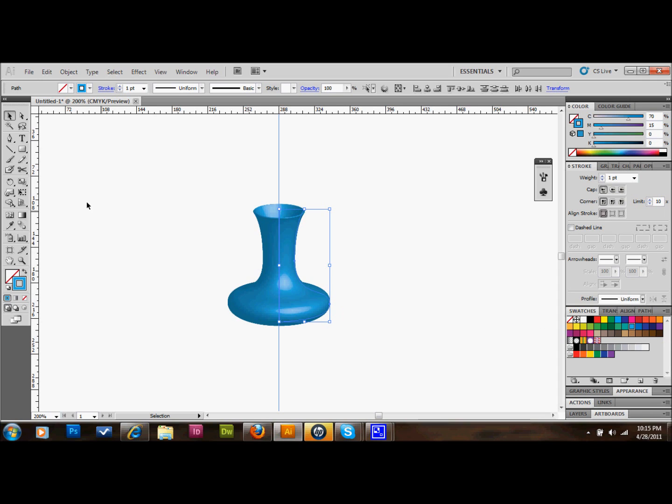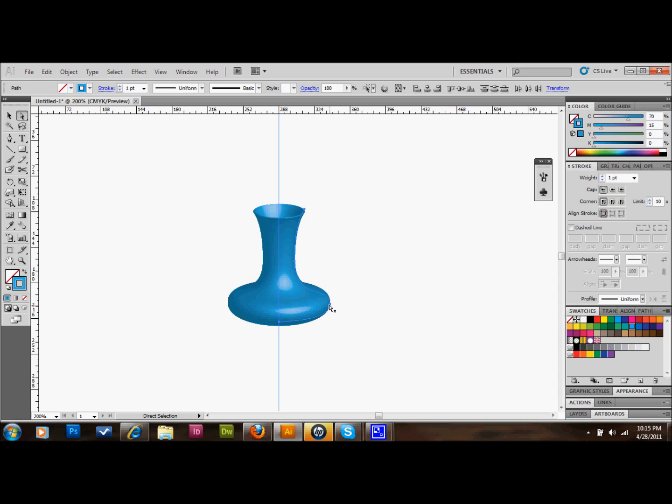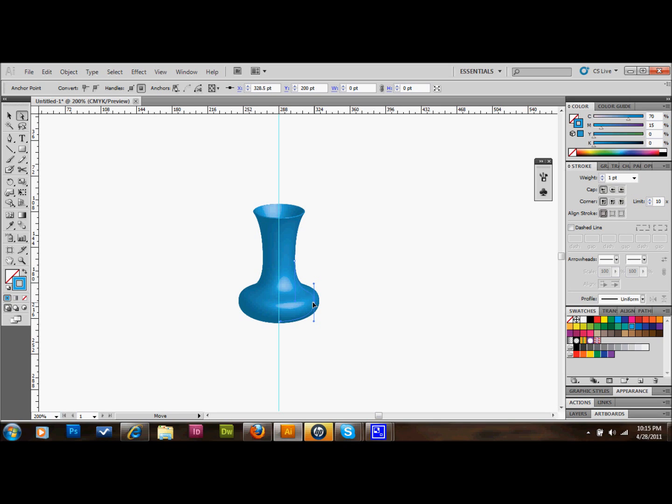You can still manipulate the points here if you don't like the way that your vase looks. I want to take the bottom in a little bit so it looks kind of like that. Maybe a little more even. Maybe I'll just drag this anchor up a little bit. I'll go ahead and stick with that for now.